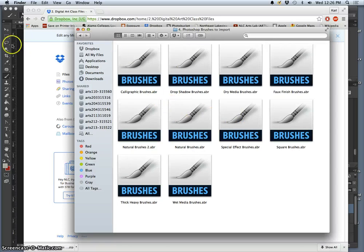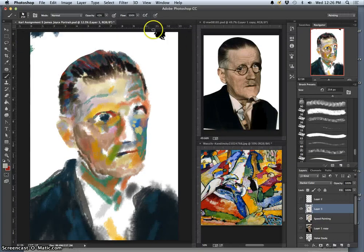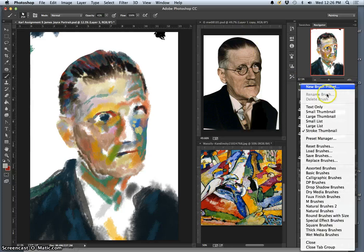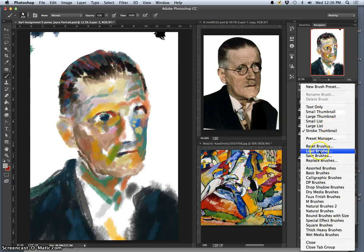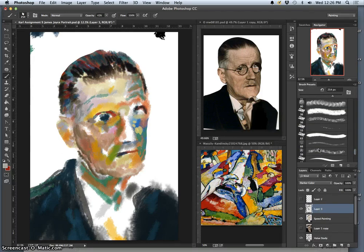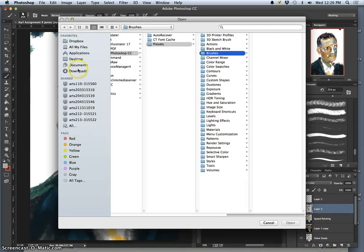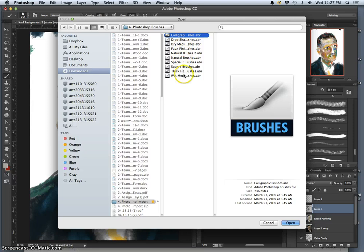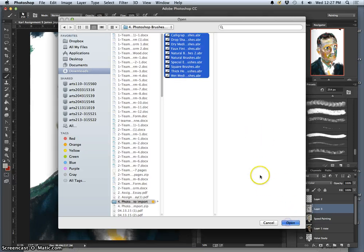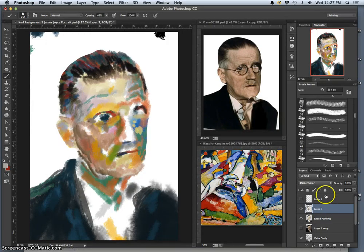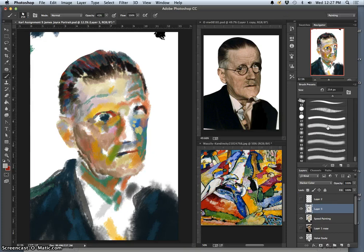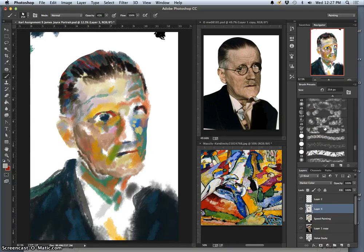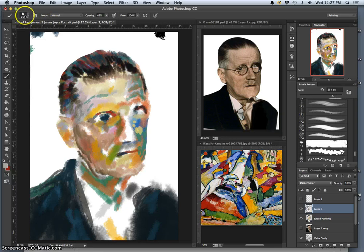Now go into Photoshop, go to your brushes and your brush presets. Click on the window options and say load brushes. Then navigate to that folder in your downloads that you just downloaded and select all of them. These are all different sets — some that I've created, some from different websites, all allowed for use. They just get automatically added into your brush options. Lots of different ones.